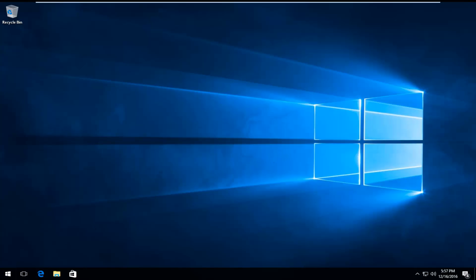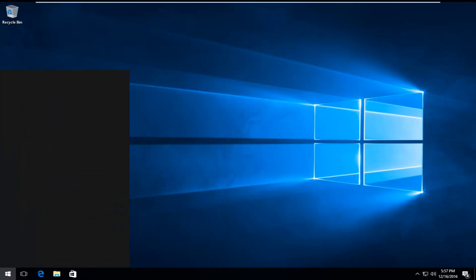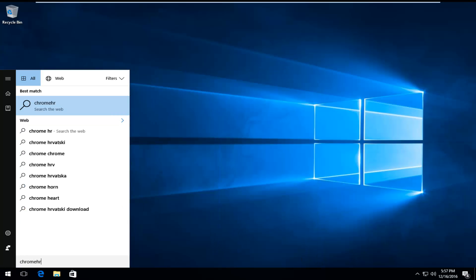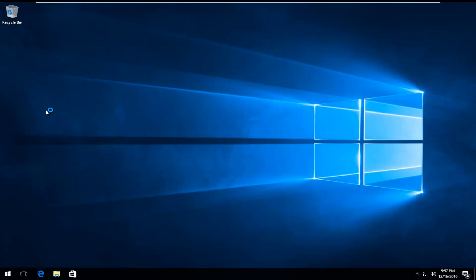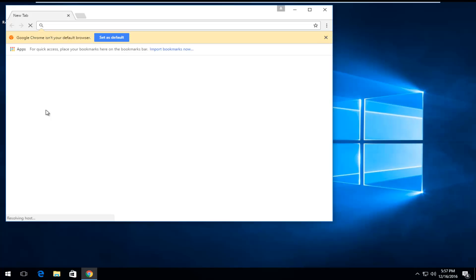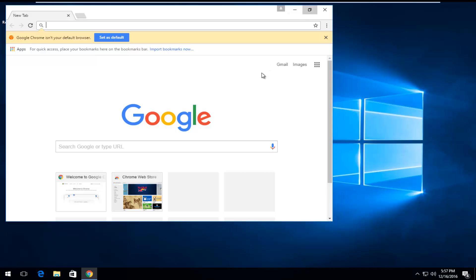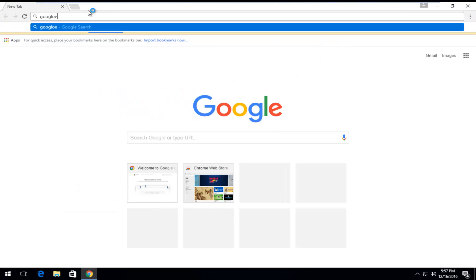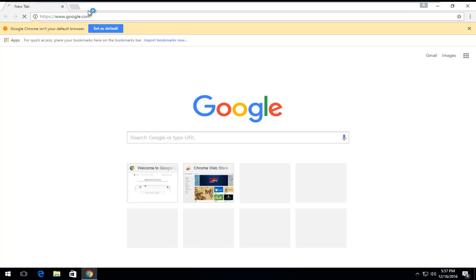We're just going to open up any web browser here. I'm just going to fittingly open up Google Chrome. It doesn't really matter which web browser you choose, as long as we get to Google. Obviously some of you guys will not be able to access this page. You'd be getting an error if you tried to go on to google.com.